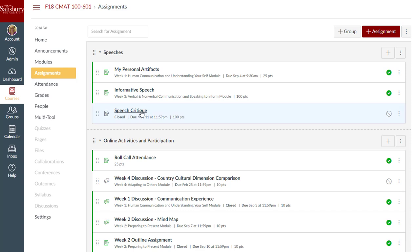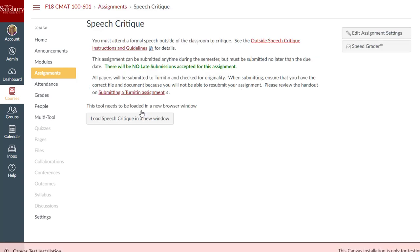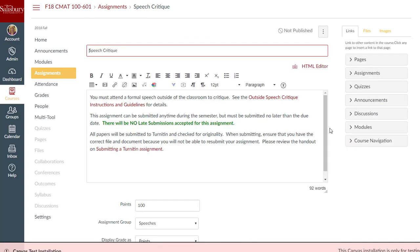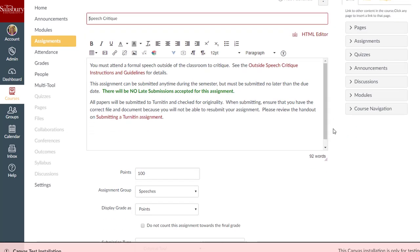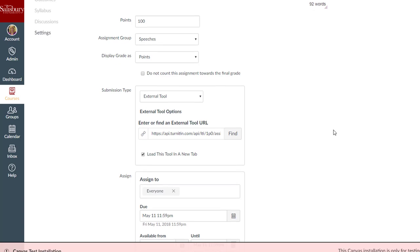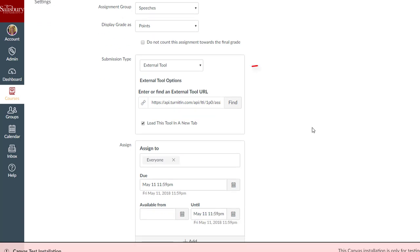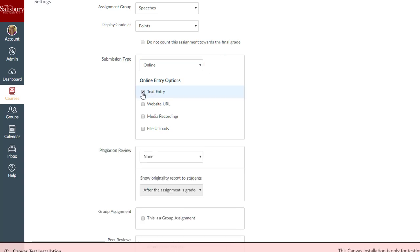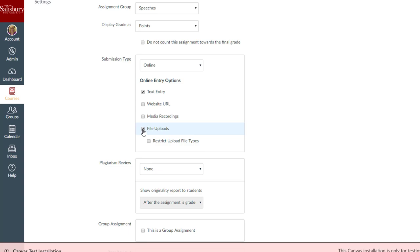The new Canvas plagiarism framework allows for our Turnitin integration to take advantage of all features of a Canvas assignment. When creating or modifying an existing Turnitin assignment, change the submission type to online and select text entry, file uploads, or both.